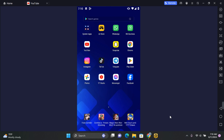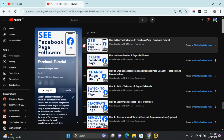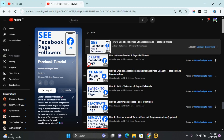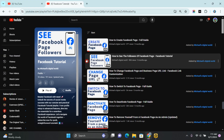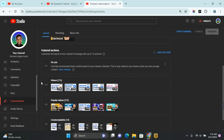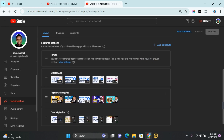In this video I'm going to show you how to change YouTube playlist order and organize your YouTube playlist. I'm going to show you how you can organize videos within your playlist and how you can organize your playlist within your featured selection.